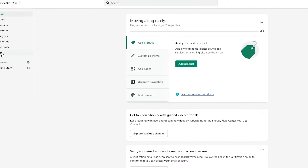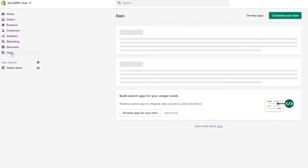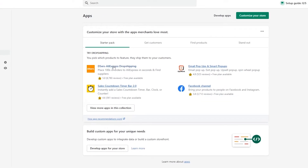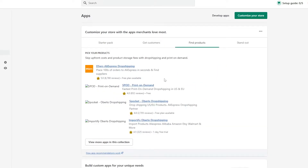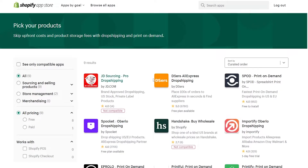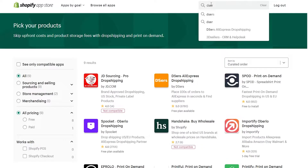To do that, you're just going to click on apps over here and you will have the Deezer AliExpress dropshipping app right here. If you don't see it, what you can do is click on find products, click on view in app store, and it's going to take you to the app store. Over here you will have the Deezer app, or you can just simply search for it — search for Deezer and you will see the application right here.